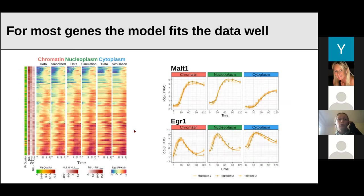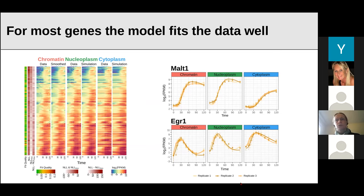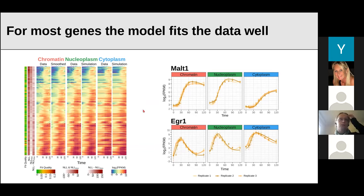The fitting works quite well. Comparing simulation with data, we can clearly see they match well — a couple of genes fit a bit less well, but most fit really nicely. We can see an example on the right as well, fitted separately for different replicates, and it matches very well. So we can fit our data quite nicely with this model.